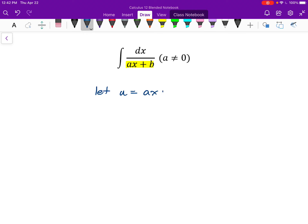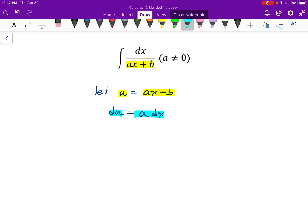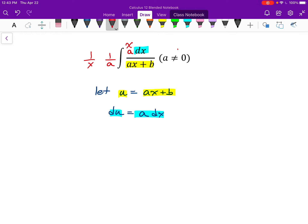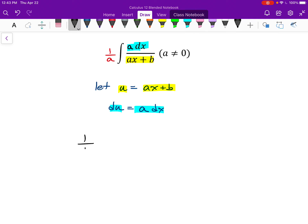Let u equal ax+b, which means du/dx equals just a. Multiplying both sides by dx: du equals a times dx. In my original integral I have dx — here I have a times dx. Since a is a constant, I can put an a in the integral as long as I put 1/a out front. I couldn't do this with x because x is not a constant — I'm integrating with respect to x. But a is a constant, so now everything highlighted in blue in my integral matches up with du.